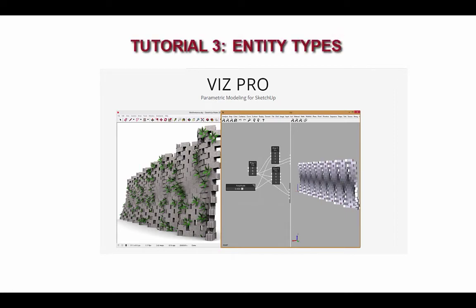This tutorial will focus on the various types of entities in VizPro, such as vertices, edges, solids, and faces. We'll see how different entities are represented in Viz and how to manipulate them.